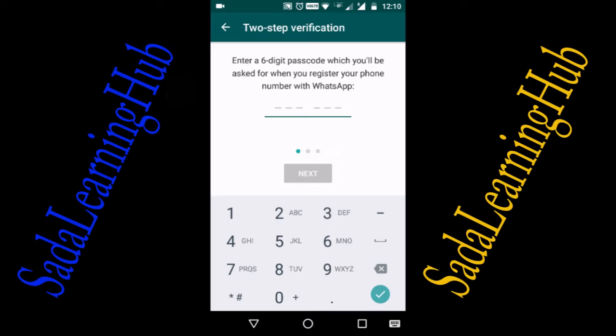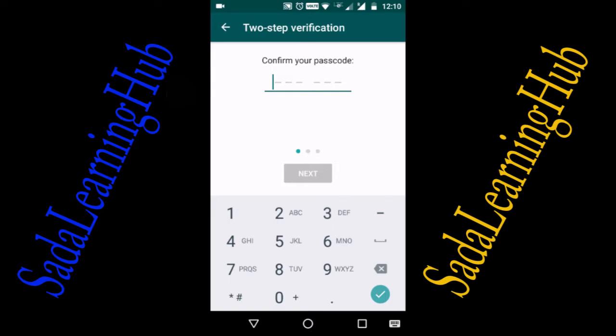It will ask for a six-digit password, which will be required when you register your phone number with WhatsApp. Now enter your six-digit password. I am entering: 1, 2, 3, 4, 5, 6. Now confirm your password again.